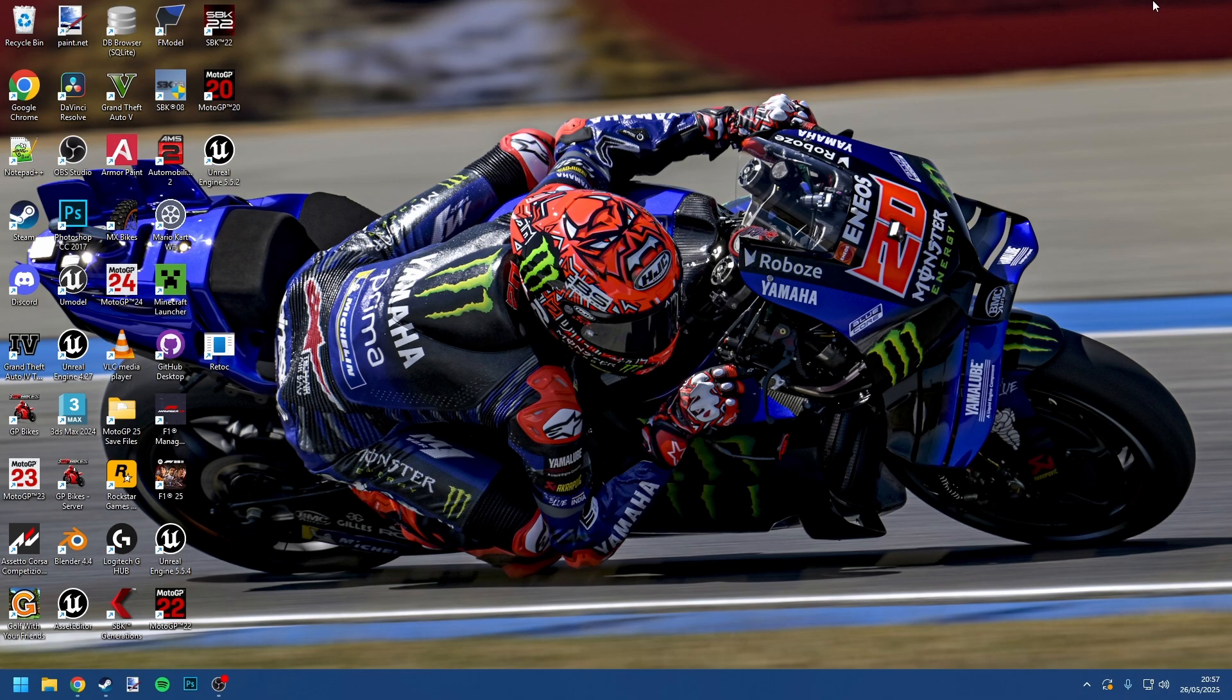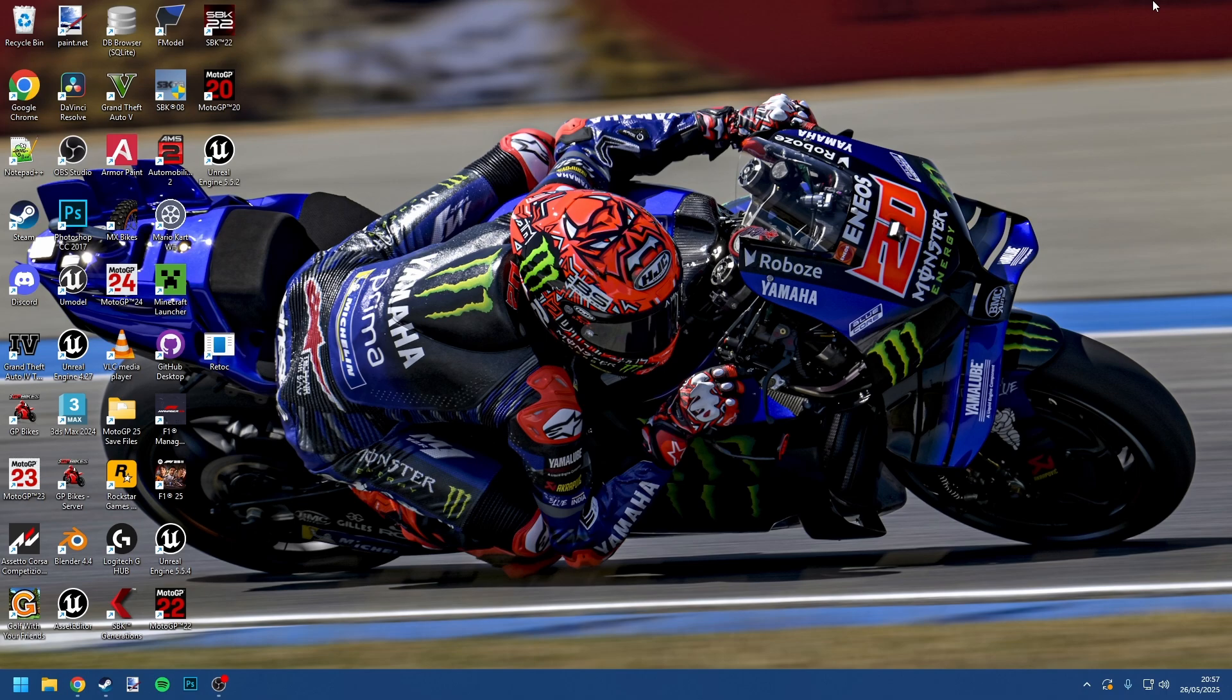Now the EXE has to be patched, which I know sounds a bit scary, but I've made a tool that allows you to do that in a couple of clicks. That's what we're going to be covering for most of this video today.